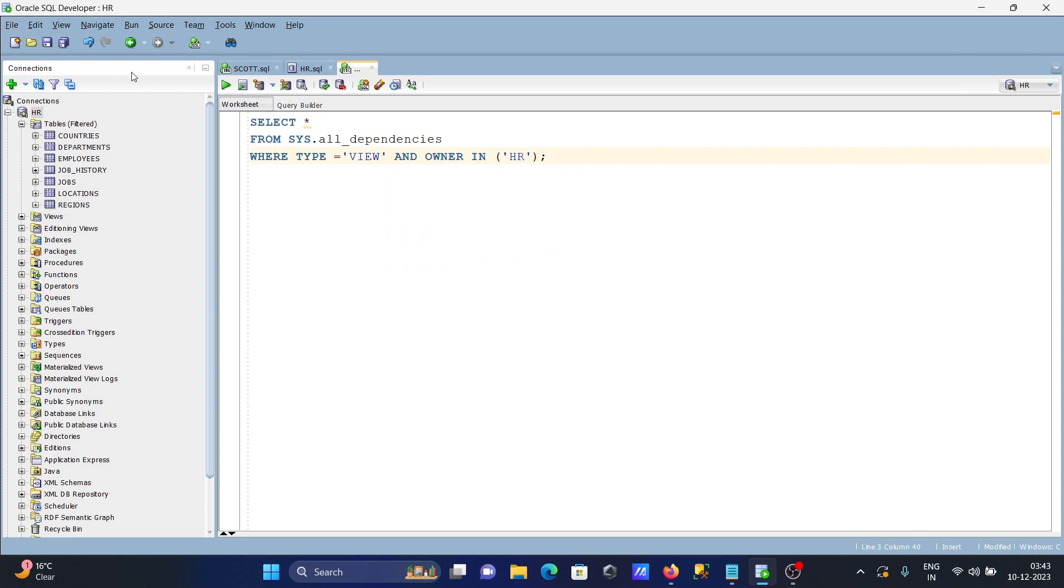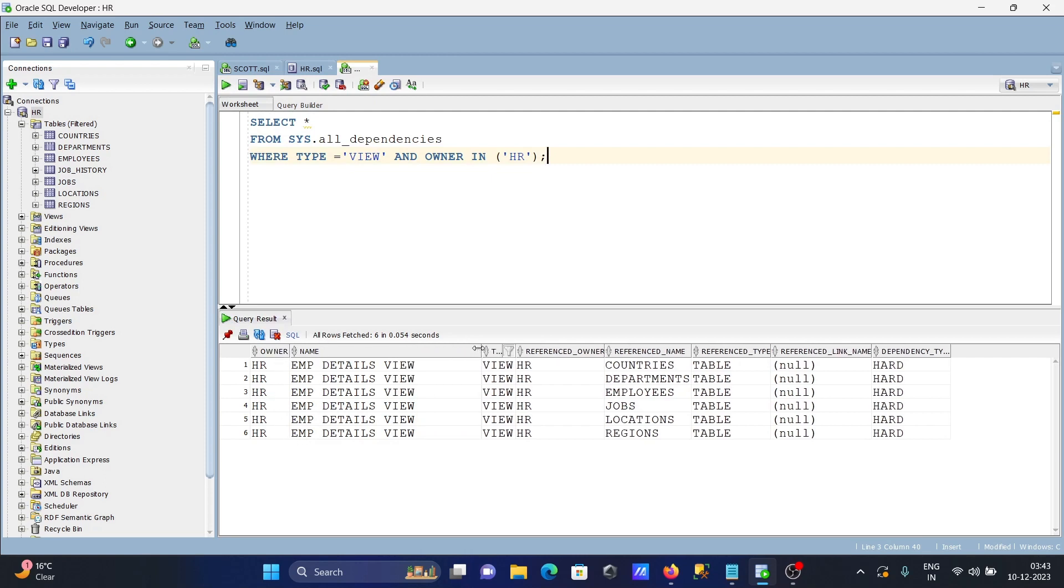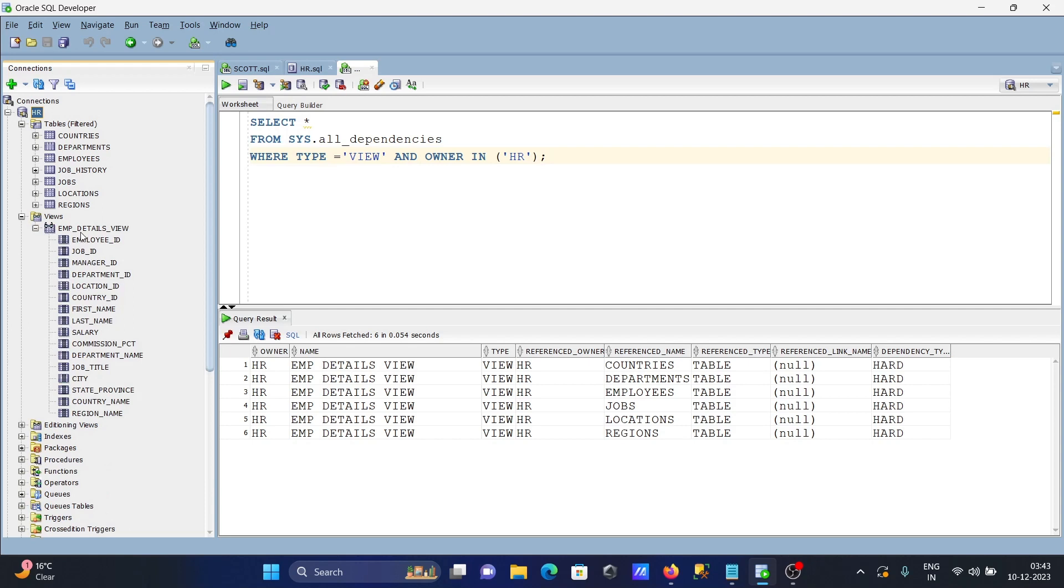Now if I run this query, you can see owner HR and the name of the view amp_details_view. If I go there, you can see amp_details_view is there, and this is the table.